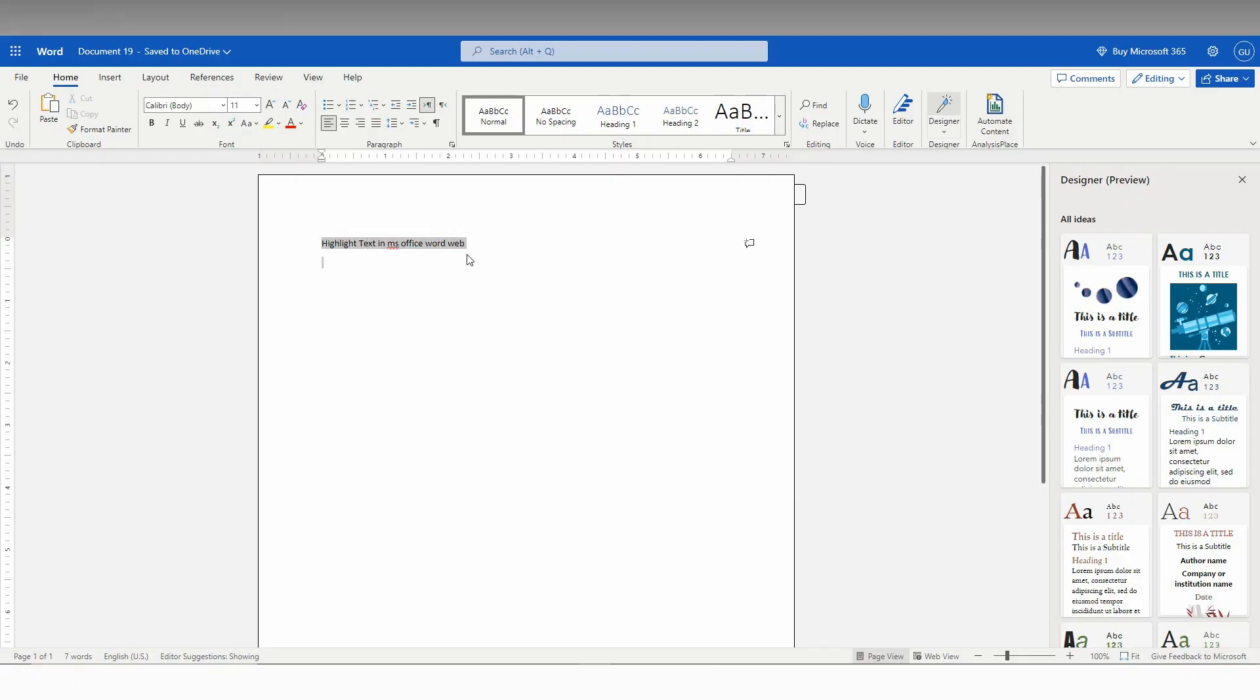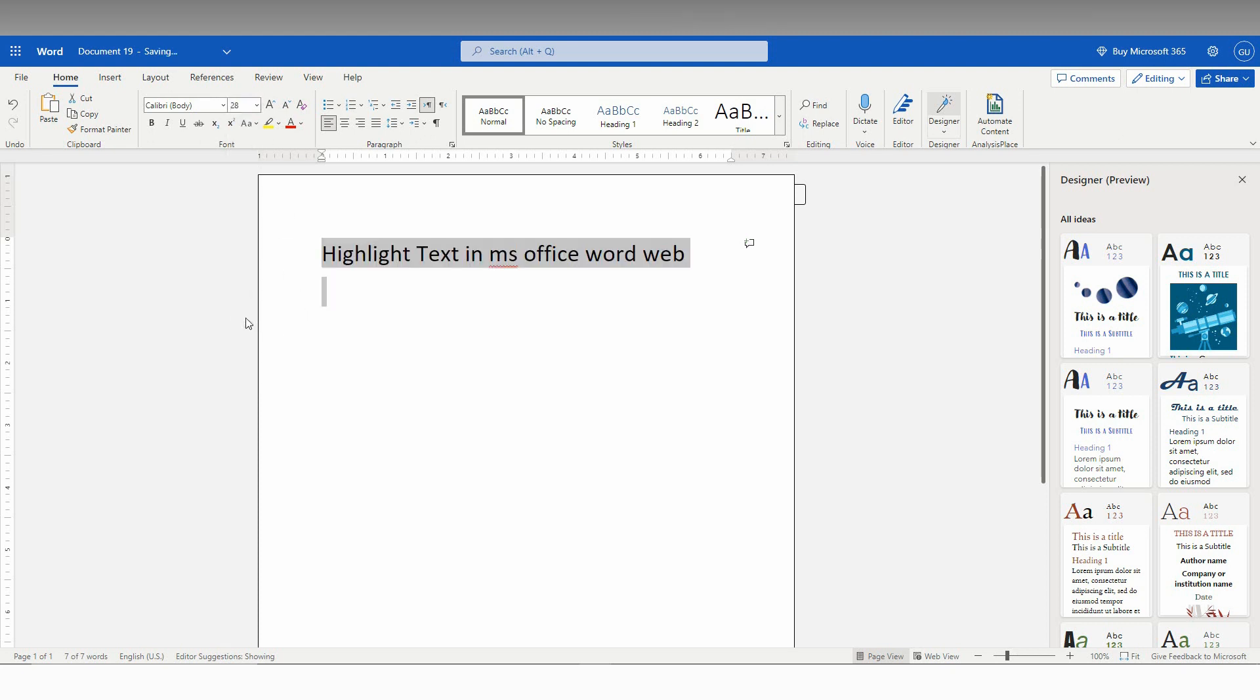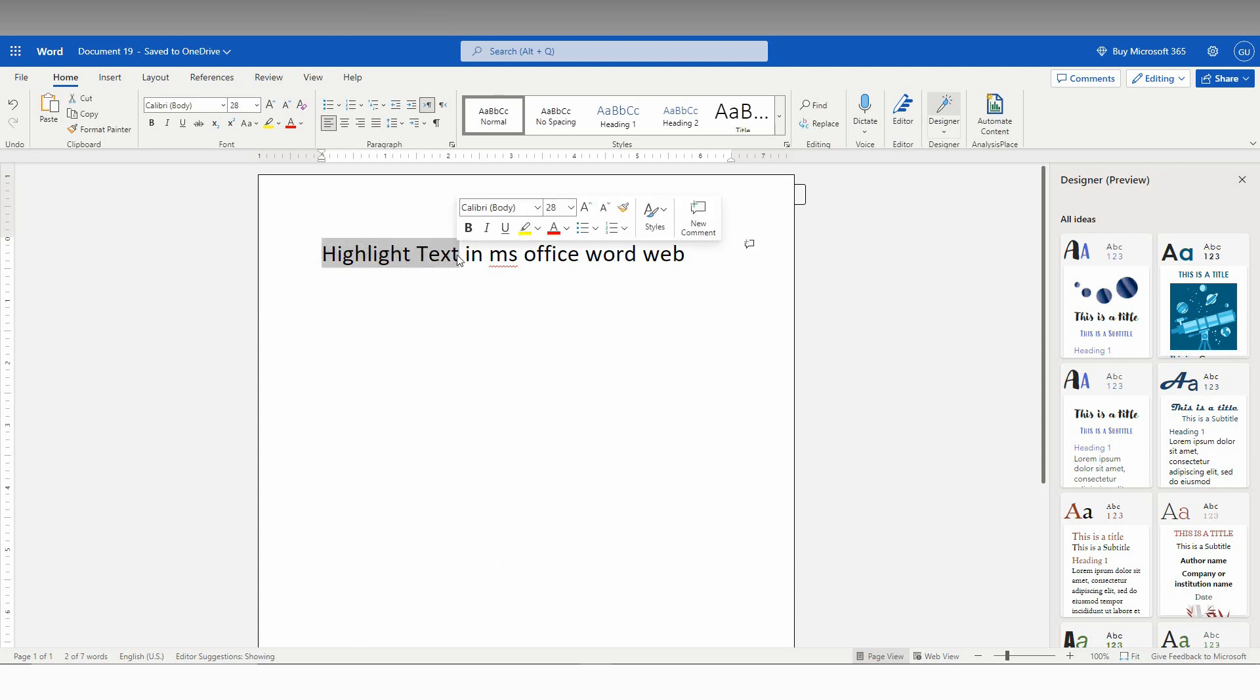So I'm just going to increase the size of this. To highlight text for this particular word, first of all you just select the text.